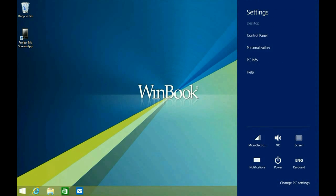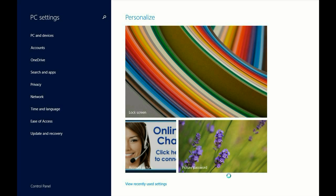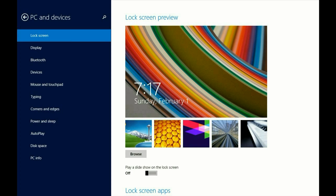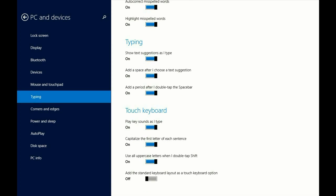Click on Change PC Settings, click on PC and Devices, go to Typing. At the very bottom of the list, the one we're looking for is 'Add the standard keyboard layout as a touch keyboard option.' Go ahead and slide that over to On.